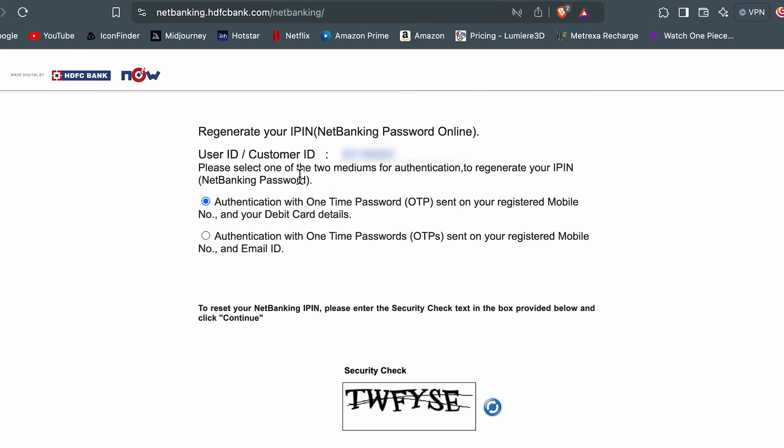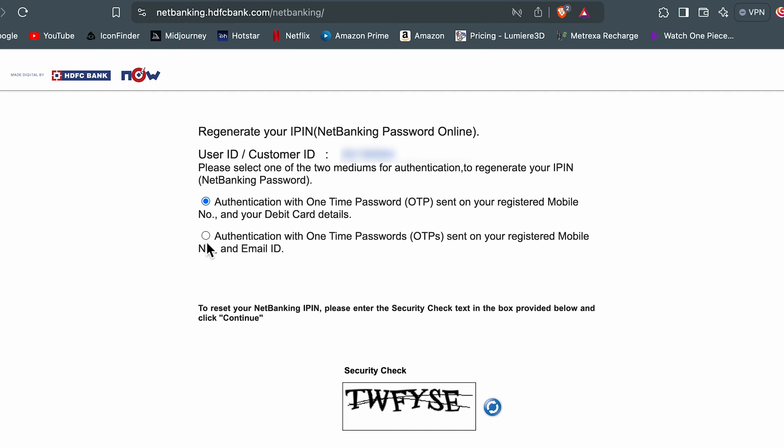On the next page it will display your customer ID at the top and it will give you two options. One is you can complete the authentication with one-time password sent to the registered mobile number and your debit card details. And second one is authentication with one-time password sent to your registered mobile number and email ID. So whichever is preferable, you can select the option from these two.